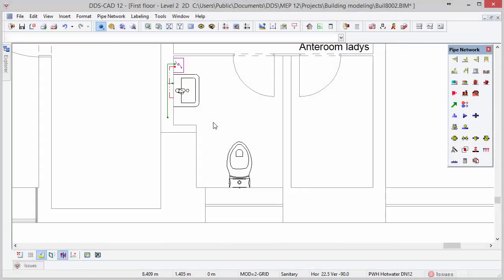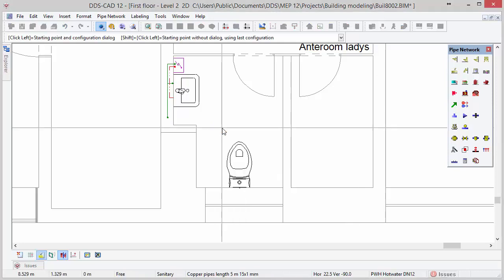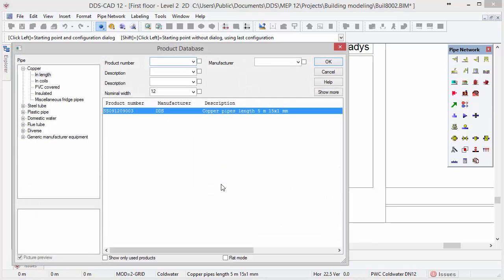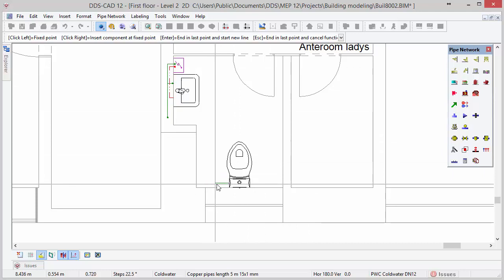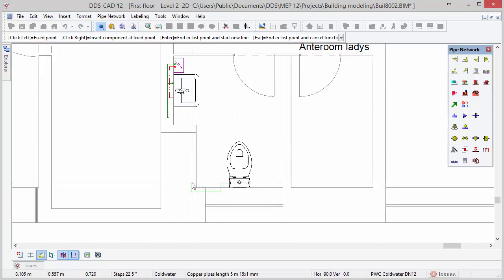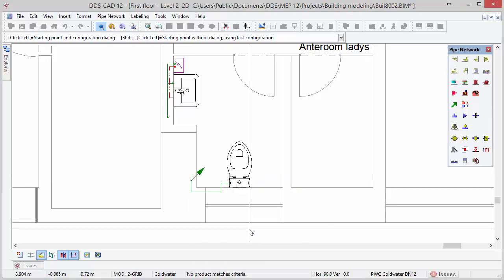To conclude our modeling we will draw a cold water pipe from the toilet. Repeat the pipe function and move the cursor to the left side of the toilet until the cold water connection is recognized — make sure Smart Snap is activated. Select the pipe from the product database and press OK. Route the pipe to the left inside the wall until you reach a shaft; at this position we will end the pipe in the story above. Press Escape to close the function.